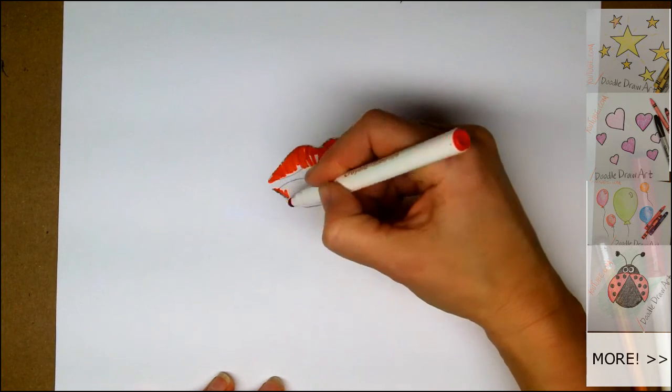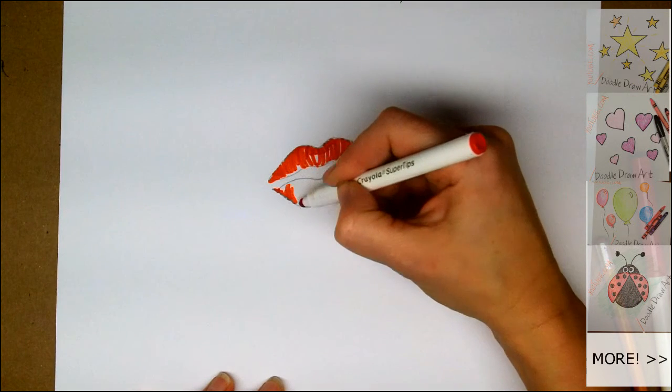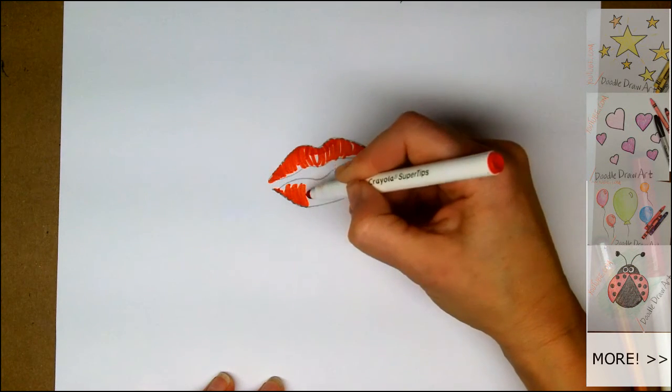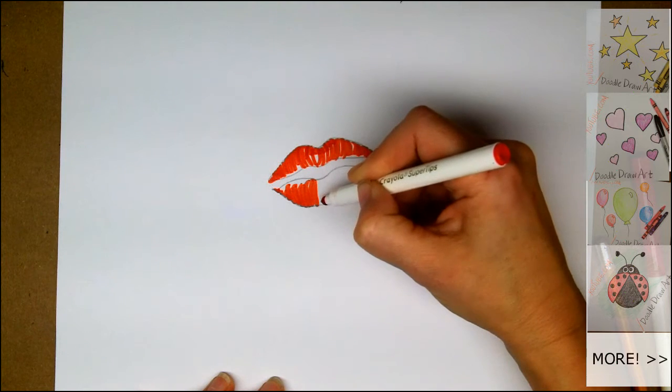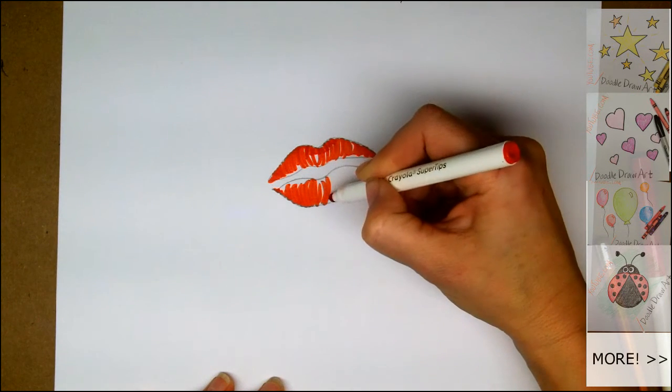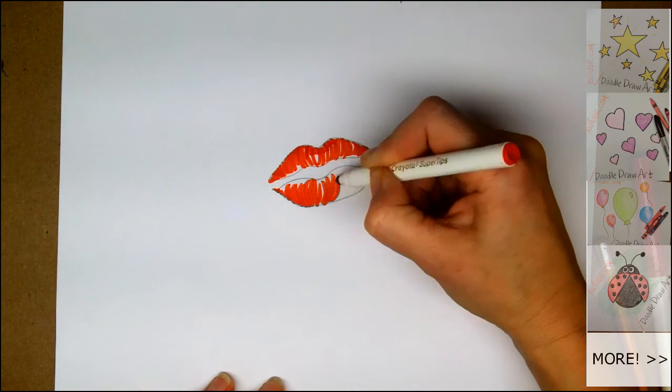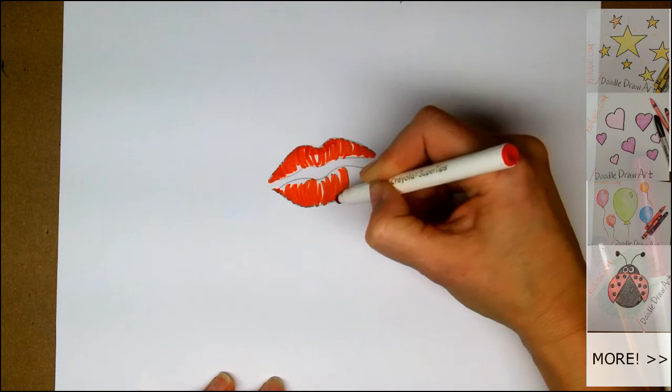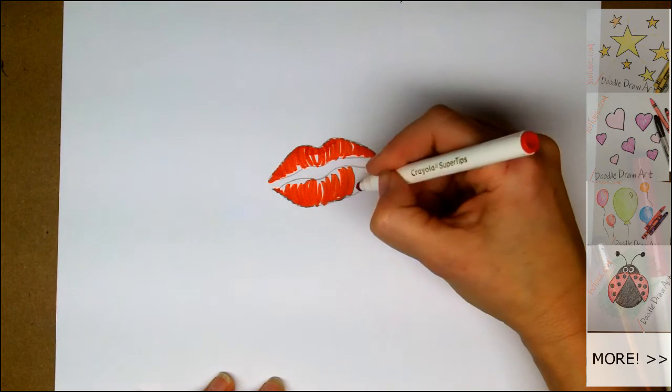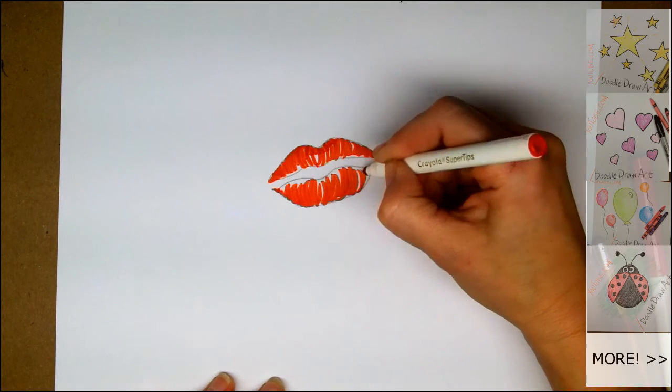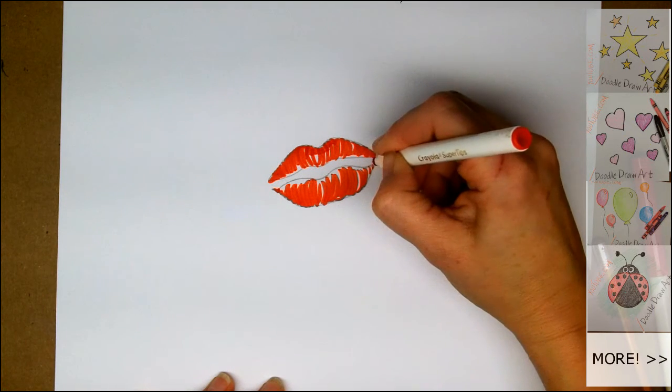Now we're going to do the same thing at the bottom. And I'm going to stroke up from the bottom line that I've drawn towards the center. Again, stroking away from the middle to give a curved lip texture. I want more coverage along the outside lines than I do along the center section.